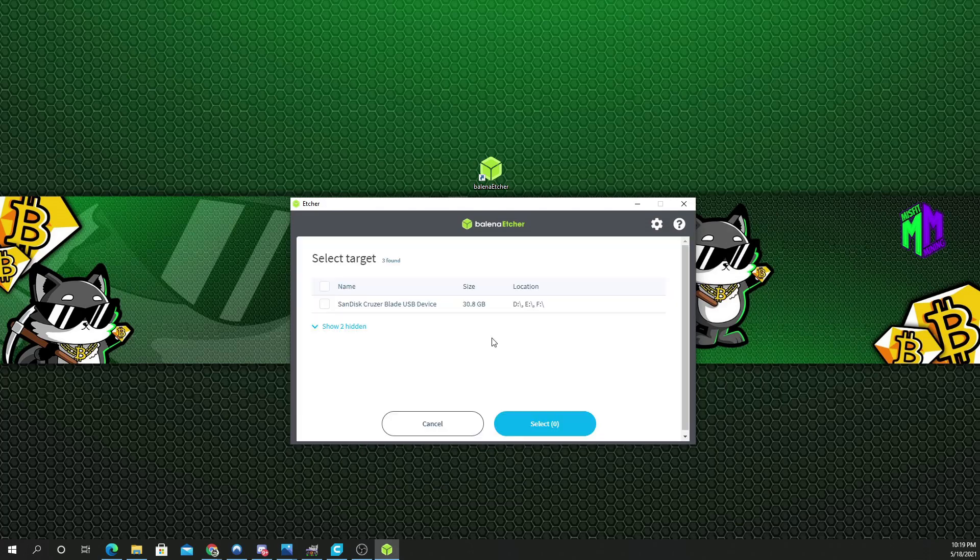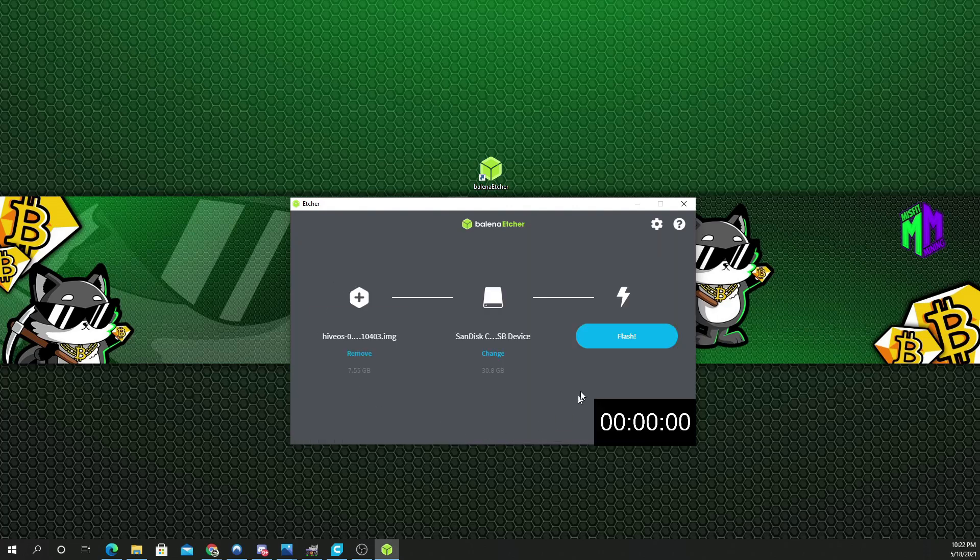You want to select the target. 32 gigabyte SanDisk is what I put in there. All right, let's see how long this takes. We are going to flash this USB right now and time it.